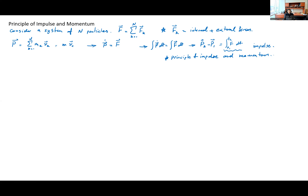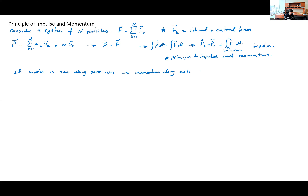This is often a very useful principle. Remember, impulse is also a vector — both impulse and momentum are vectors. If the linear impulse is zero along some axis, then the linear momentum along that axis is conserved. This is the principle of linear impulse and momentum. Everything we've discussed so far is about linear motion.